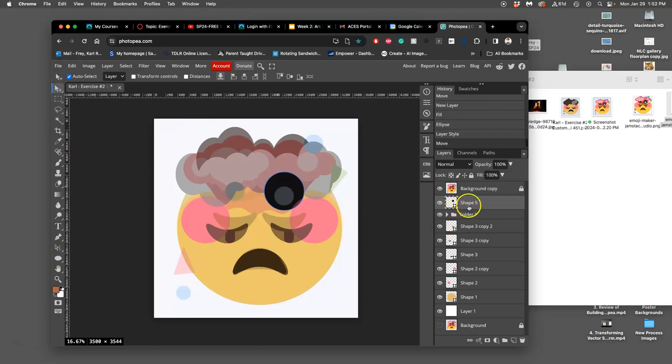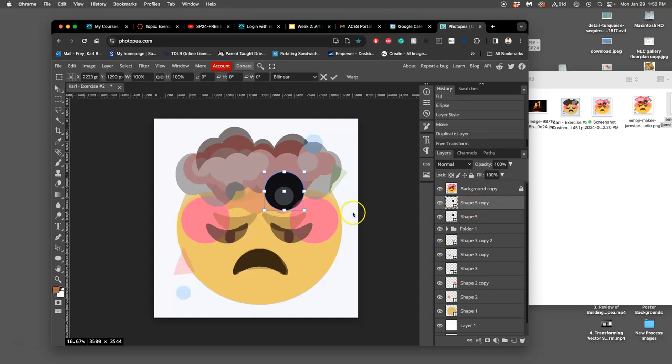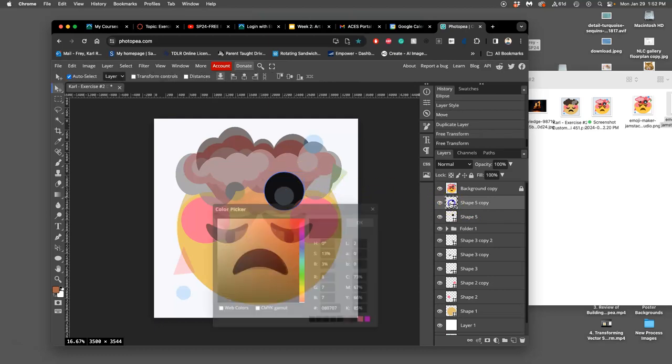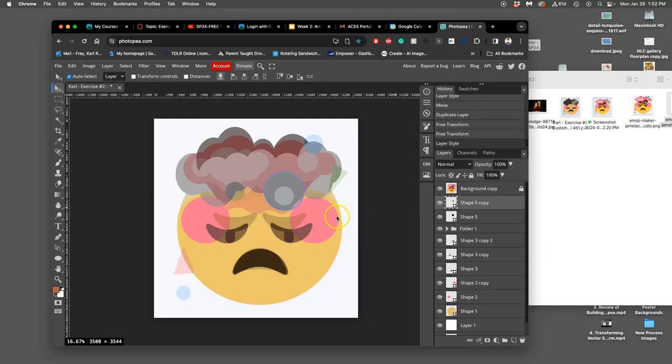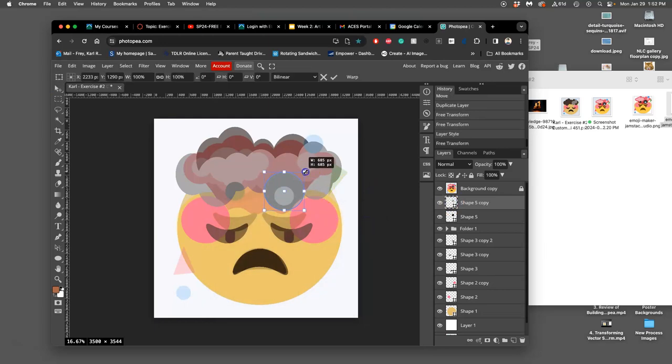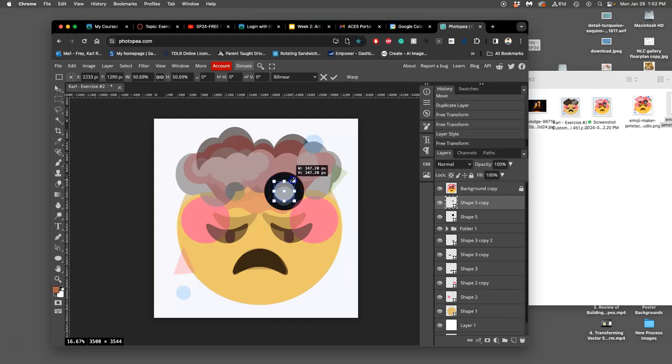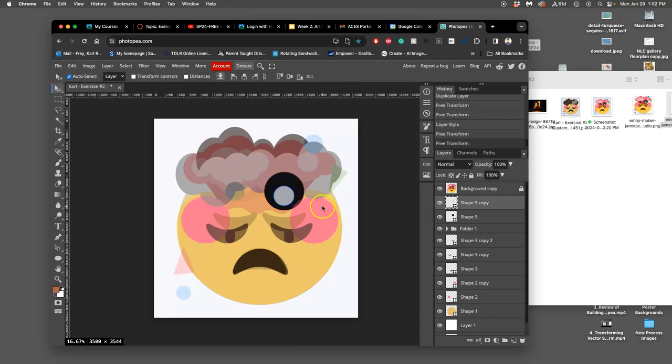Then I can duplicate it with Command-J. Option-Command-T duplicates and transforms. I'm going to change its color to light gray, then shrink it down. If I want to shrink it towards the middle rather than towards one corner, I hold down Option while I do it.